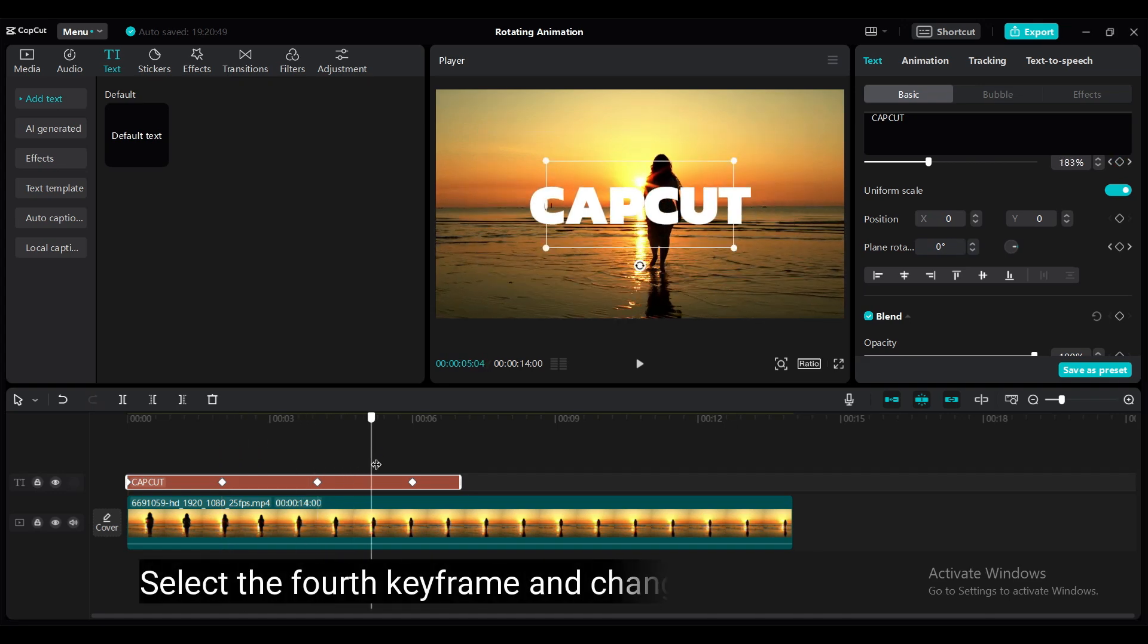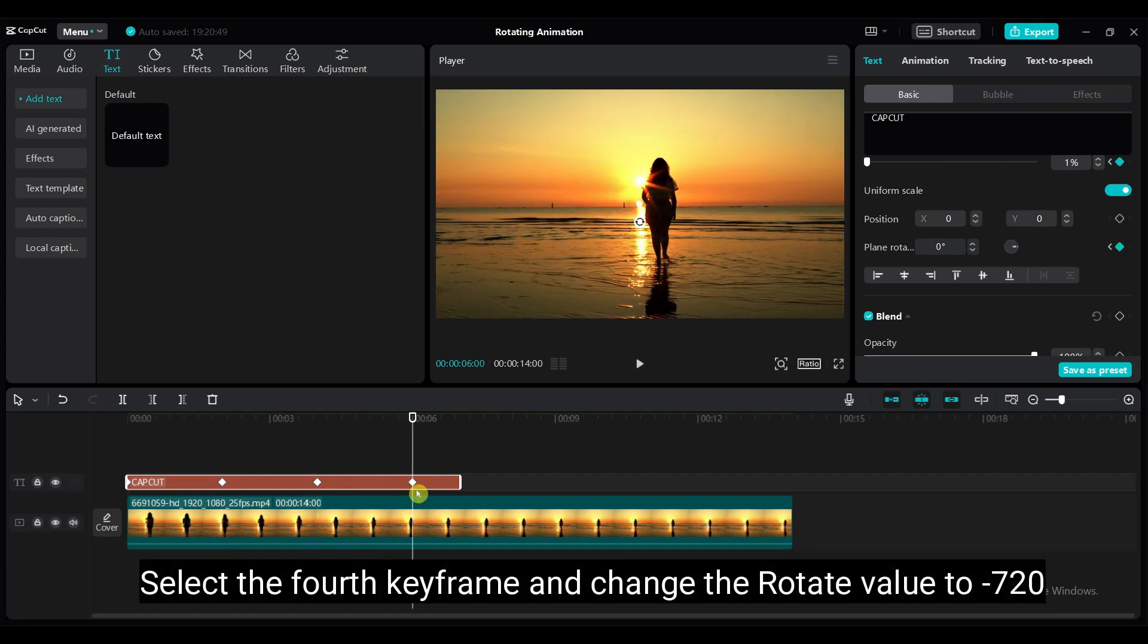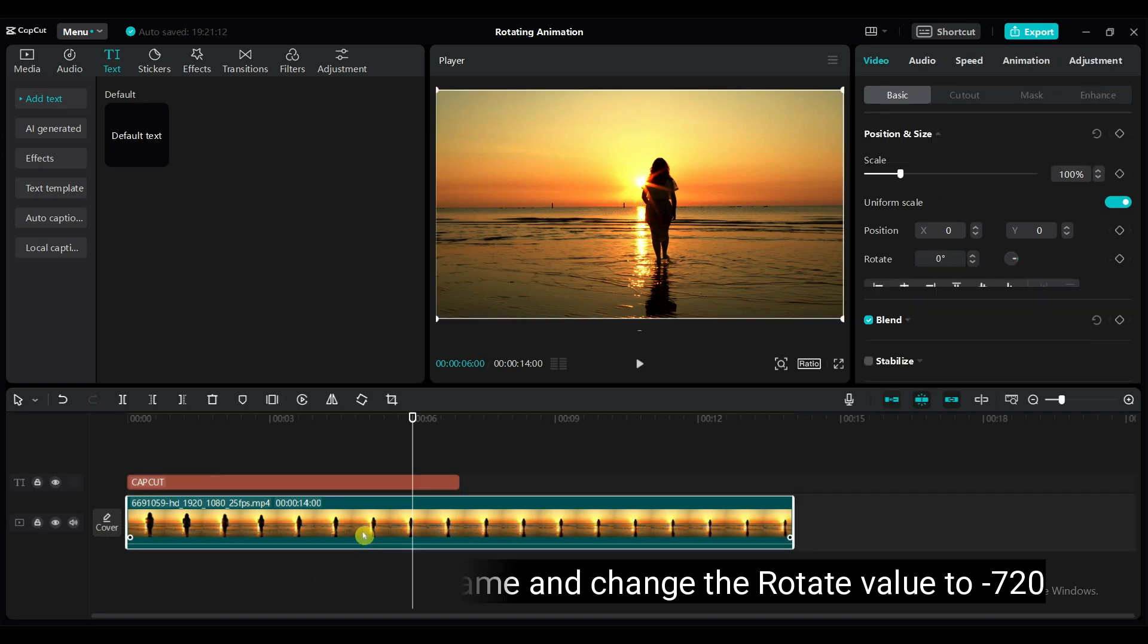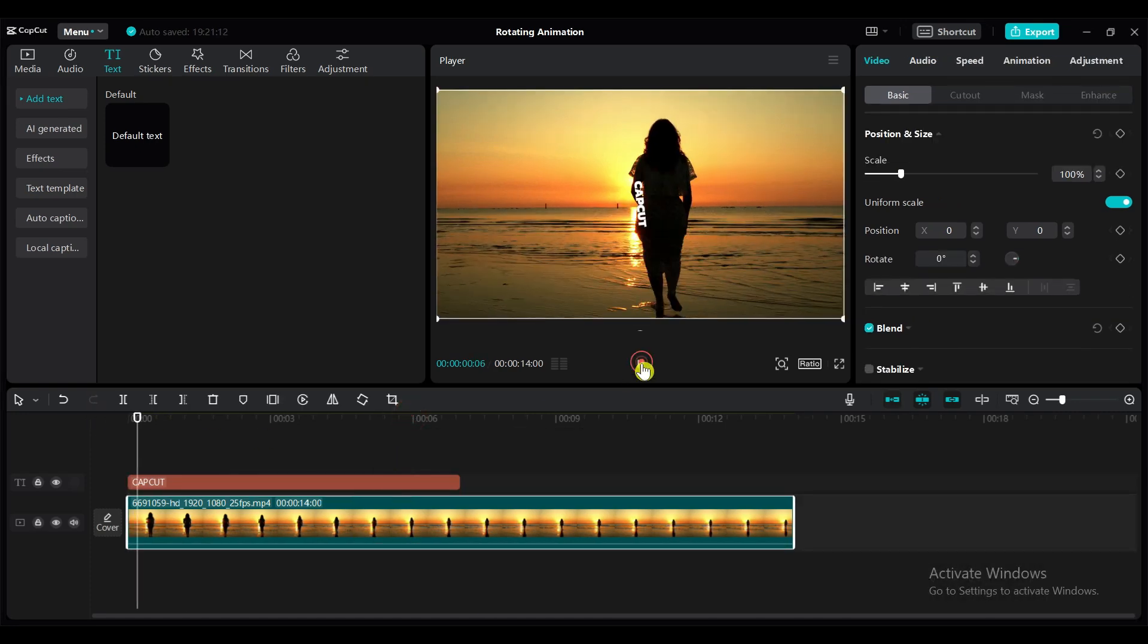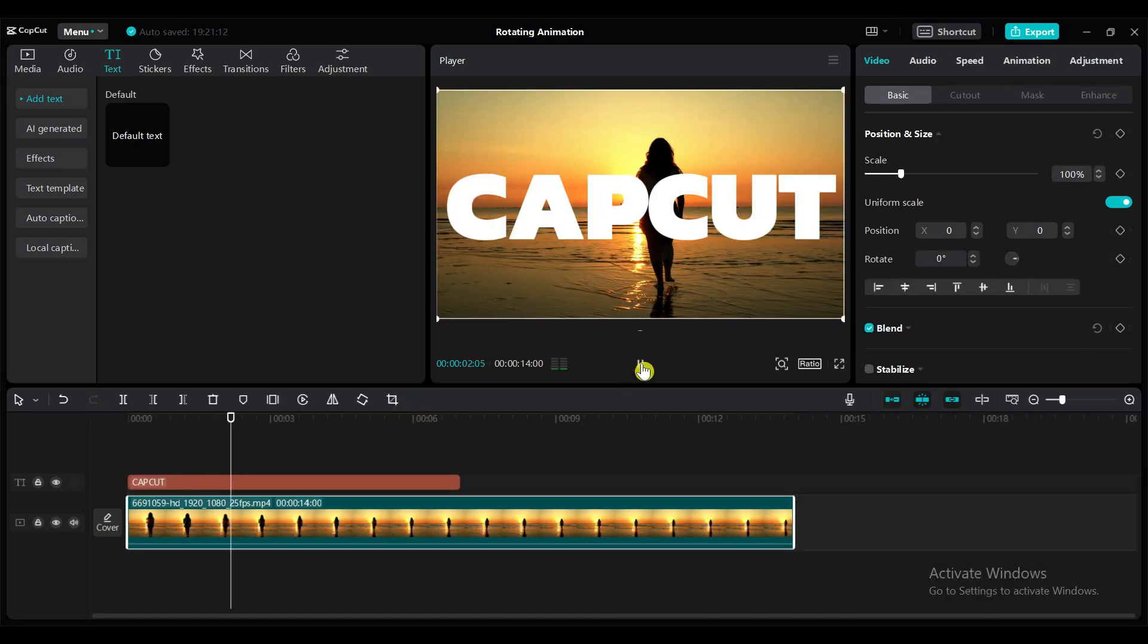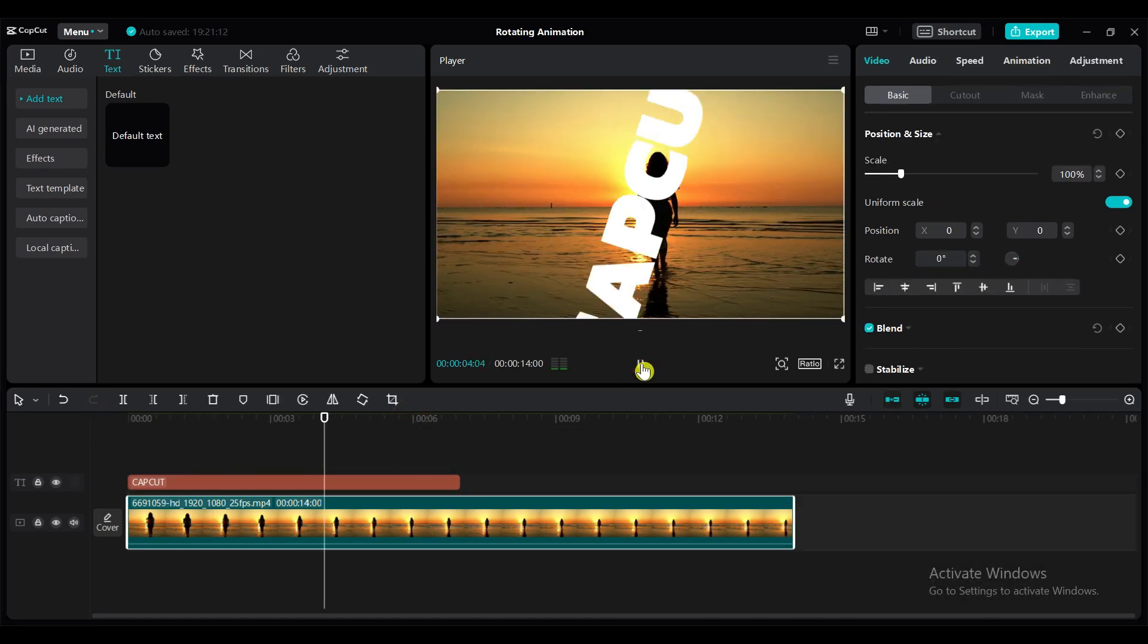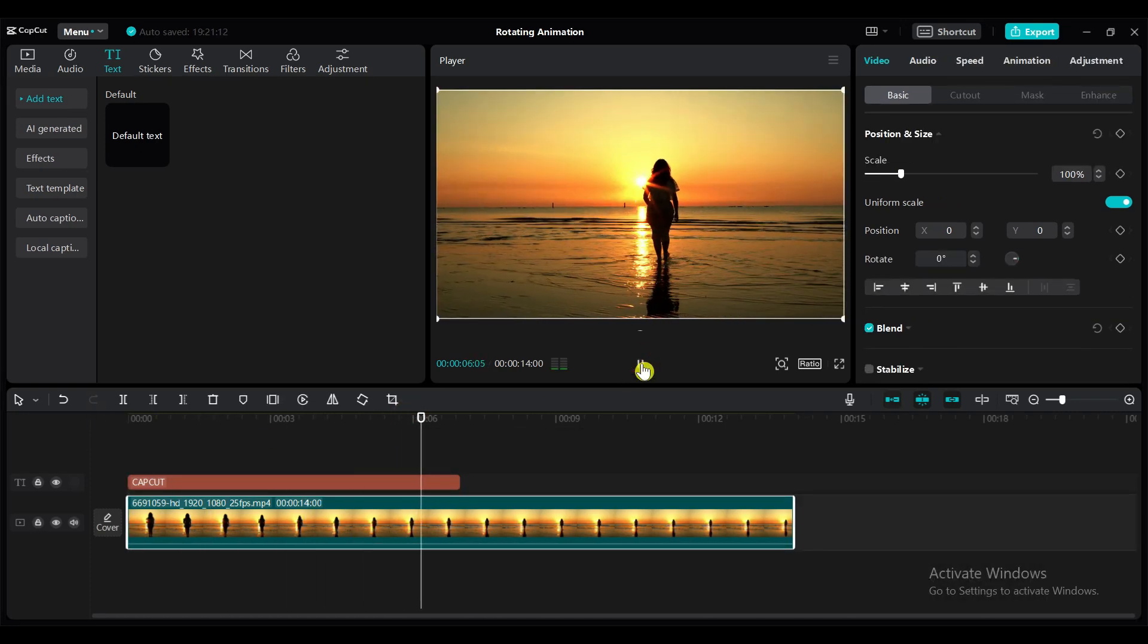Select the fourth keyframe and change the rotate value to minus 720. Select the second keyframe position.